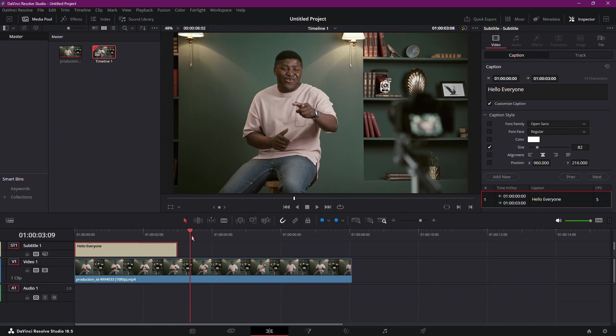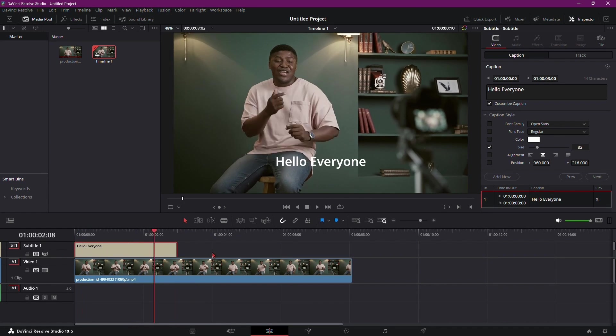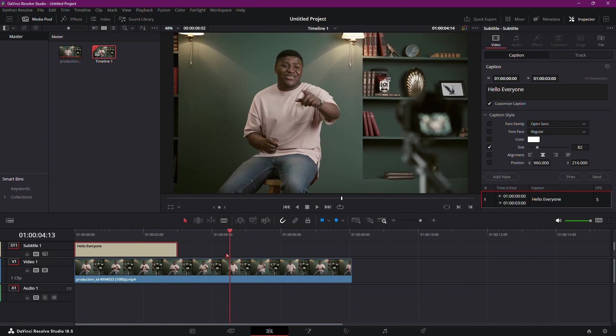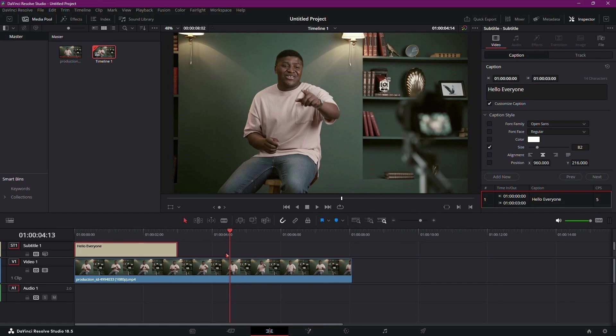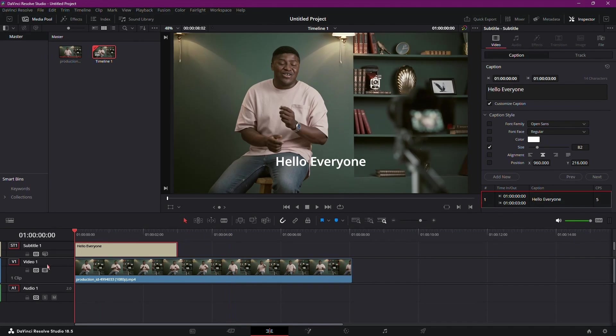And there you have it, a comprehensive guide to exporting subtitles in DaVinci Resolve 18. Whether you're creating multilingual content, improving accessibility, or collaborating with others, exporting subtitles gives you the flexibility you need to enhance your videos.